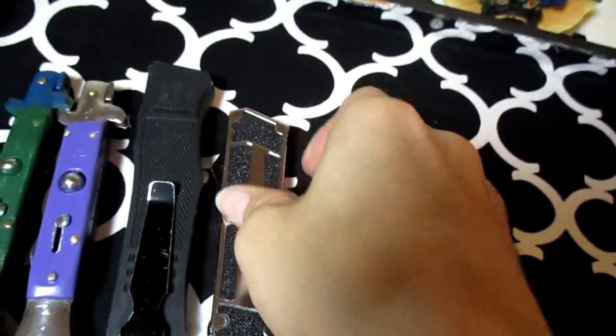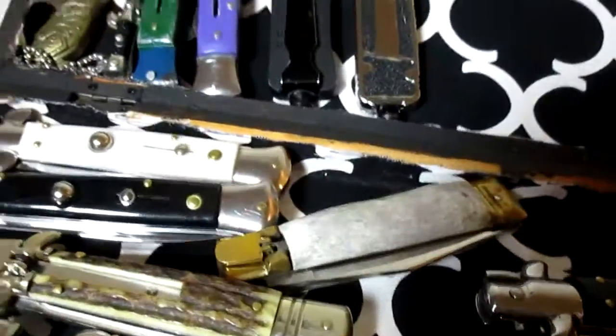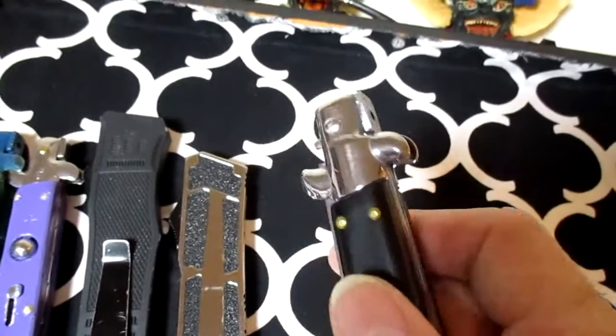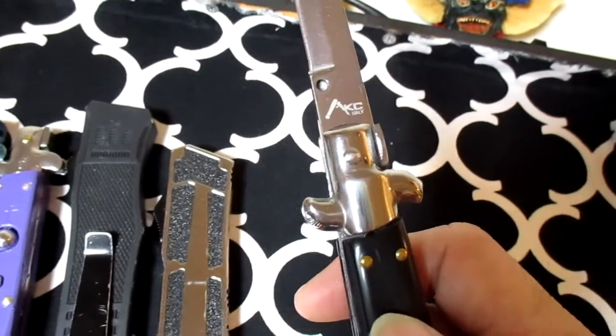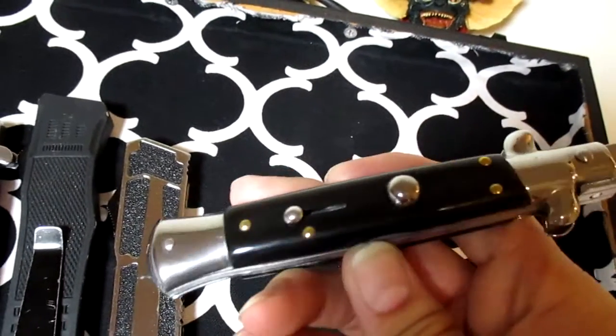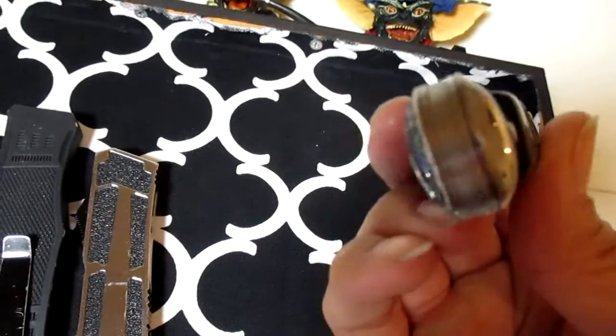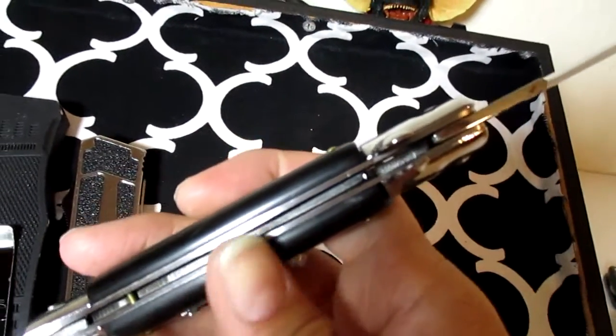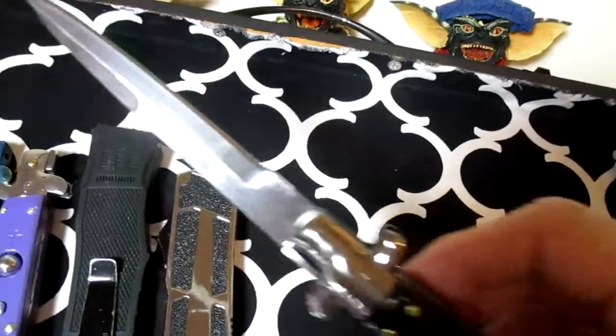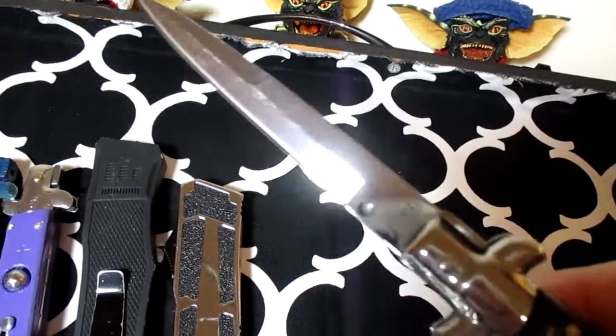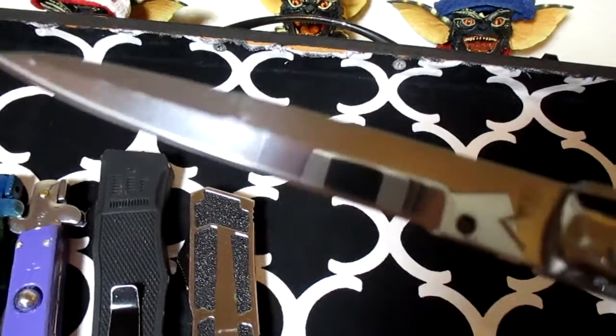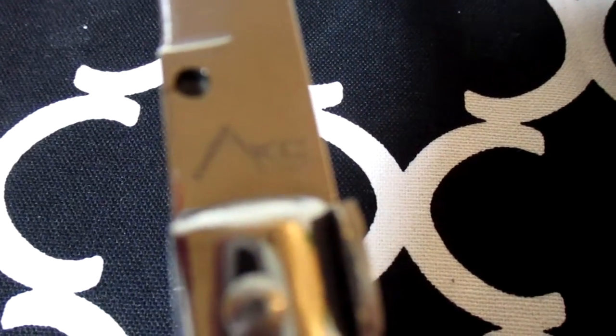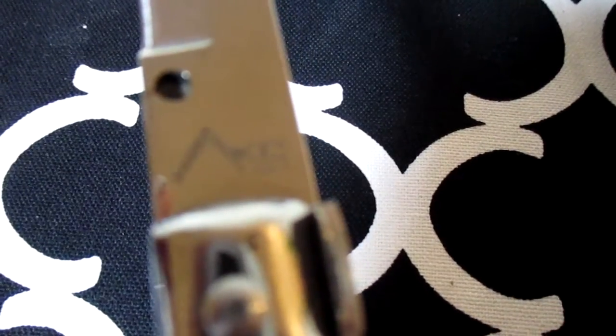Very very nice blade. And then we have an AKC Italy right here. Beautiful, beautiful knife. I only carried this one a few times because honestly, I prefer to have the vintage knives anywhere from the 1990s and before, at least when I'm carrying knives.